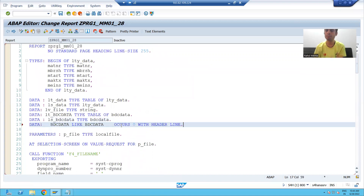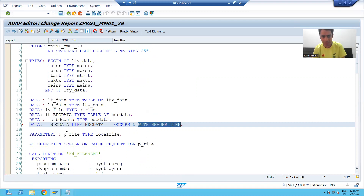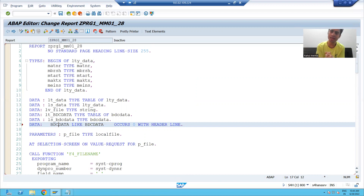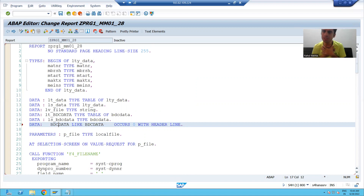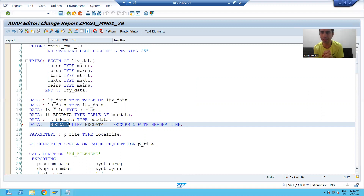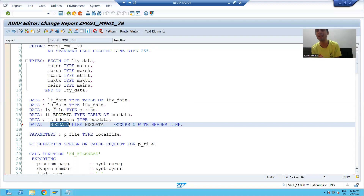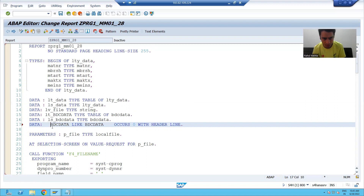Now for an important point: bdc_data uses the with-header-line concept, meaning the same name serves as both internal table and work area. However, with-header-line is obsolete. We will change it to without-header-line, meaning we will explicitly declare a separate work area. With the with-header-line concept, work area and internal table are both called bdc_data, but since it is totally obsolete, we will declare the work area externally.